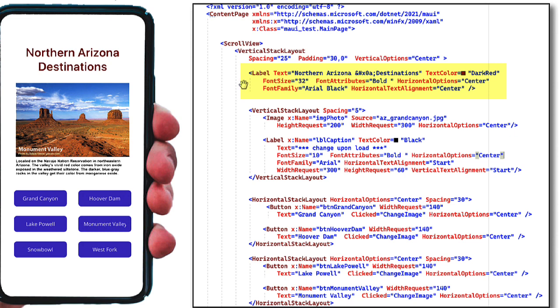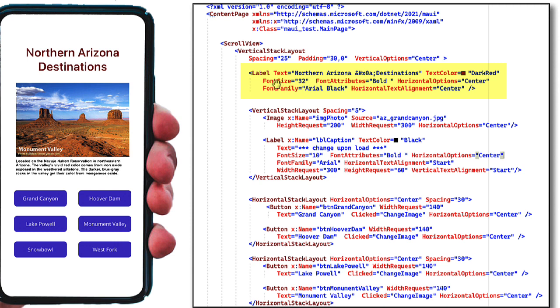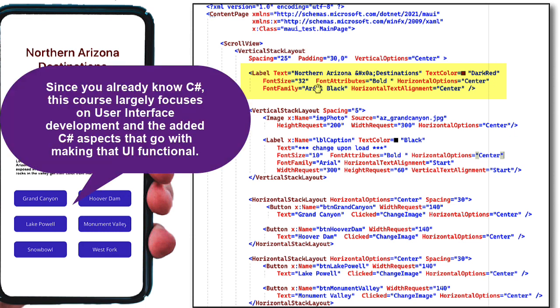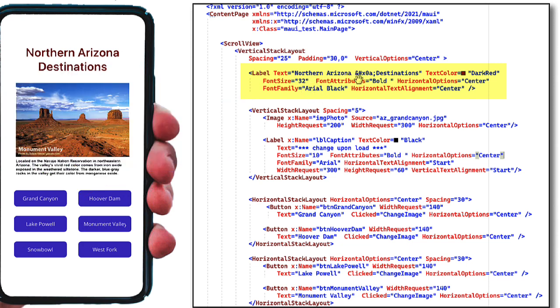So you'll see a tag here of label with a less than symbol and a closing tag of a slash greater than symbol that defines the label. And then there's a bunch of attributes here or properties that change the appearance and the behavior of that label and how it's located. So again, we want to make this so it looks good both on Android and iOS and maybe Windows desktop and maybe Mac desktop. So by using these different attributes, we can let each of those platforms decide how this should look best on that particular device. So here we have some text, Northern Arizona and a carriage return and destinations. I can change the color of that text, change the font size, the font attributes, the horizontal options.